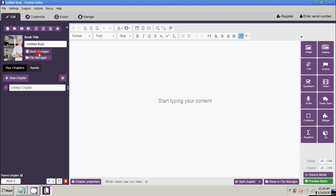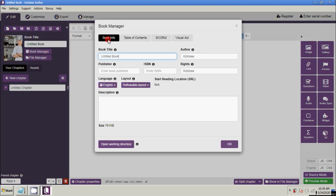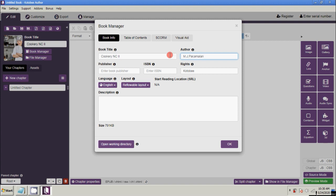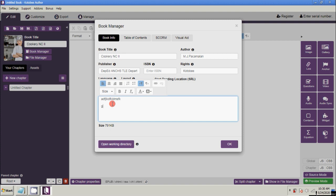Next, how to edit your book manager properties and attributes. Click the Book Manager button. Under the Book Info tab you can edit your book title, the author, and the publisher. Below that is the description field where you can type any description. When you're done, click OK.